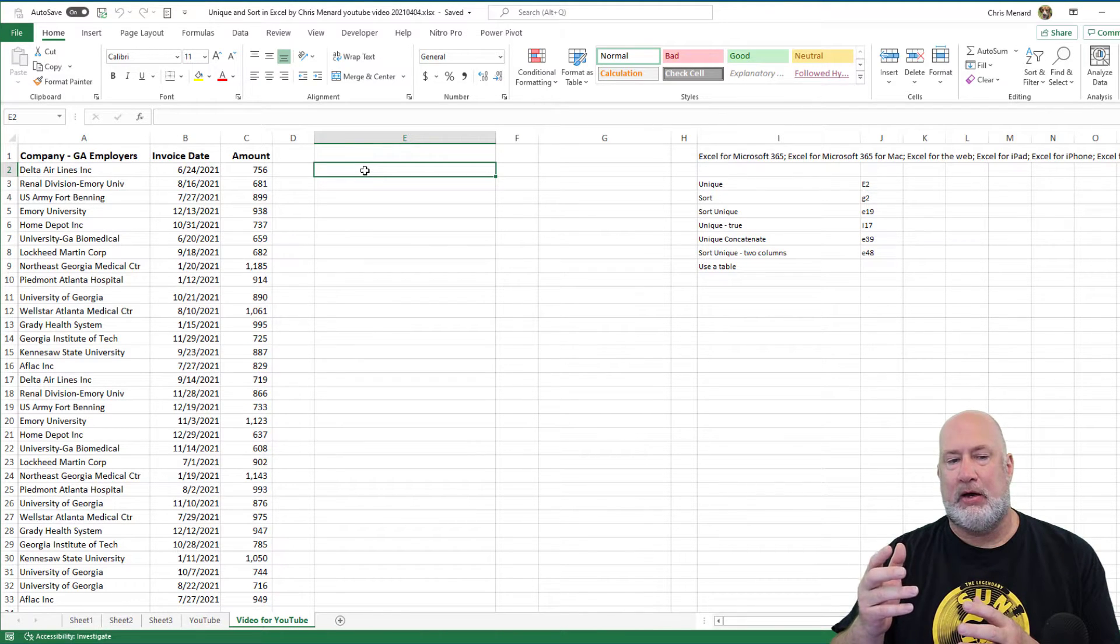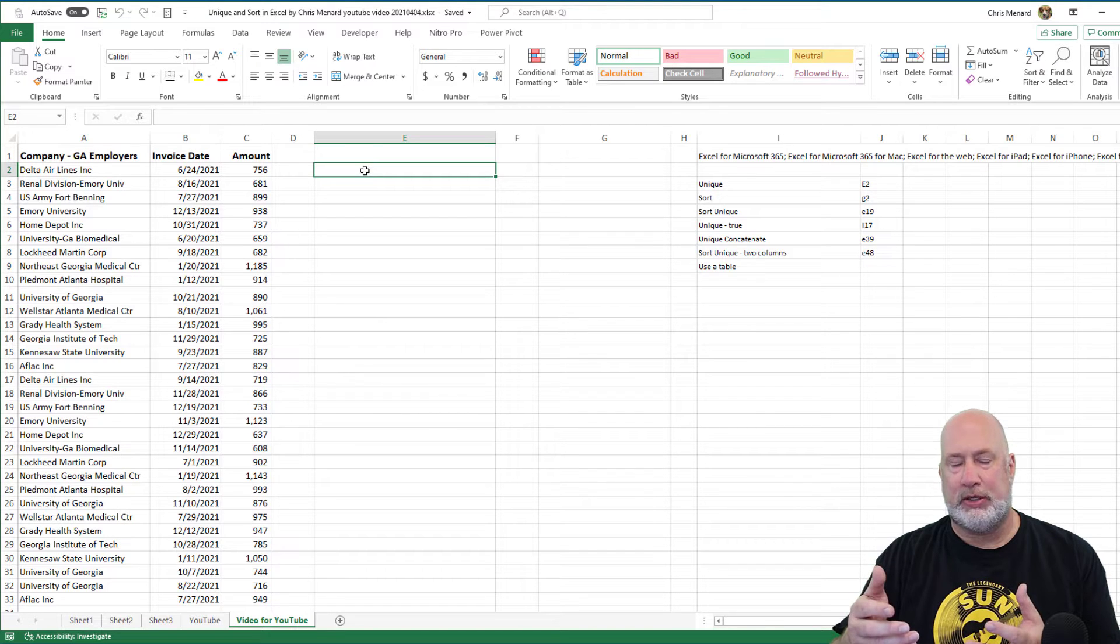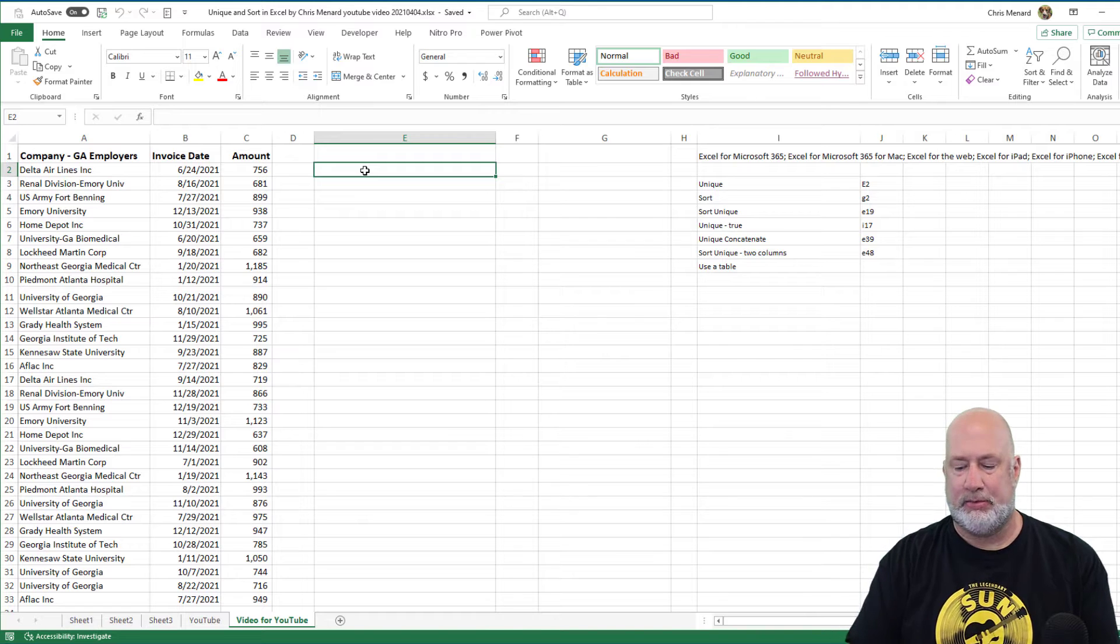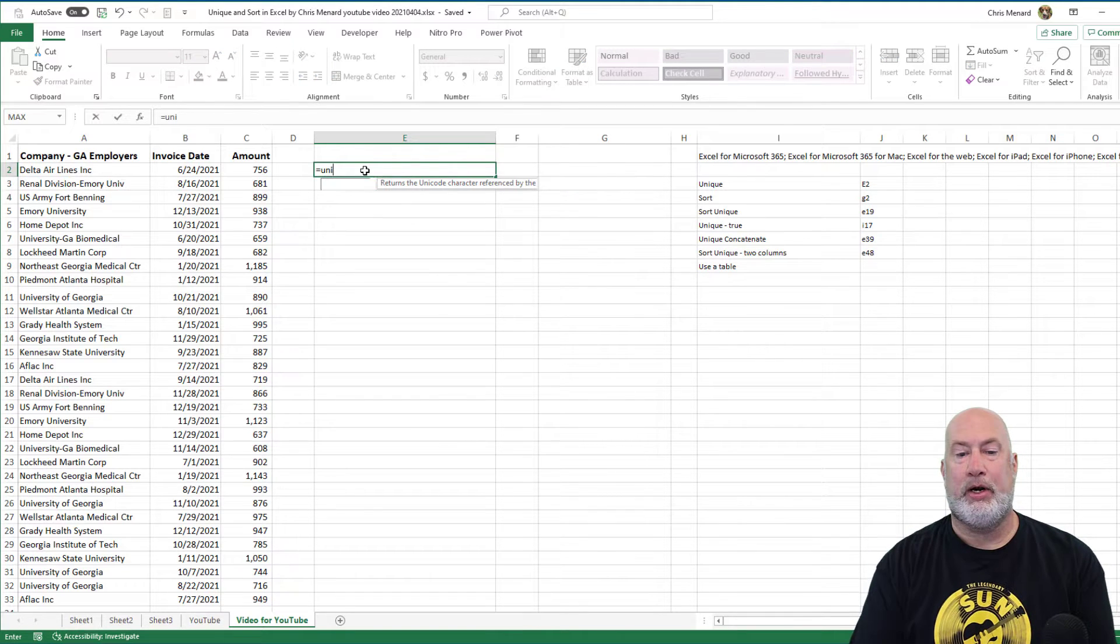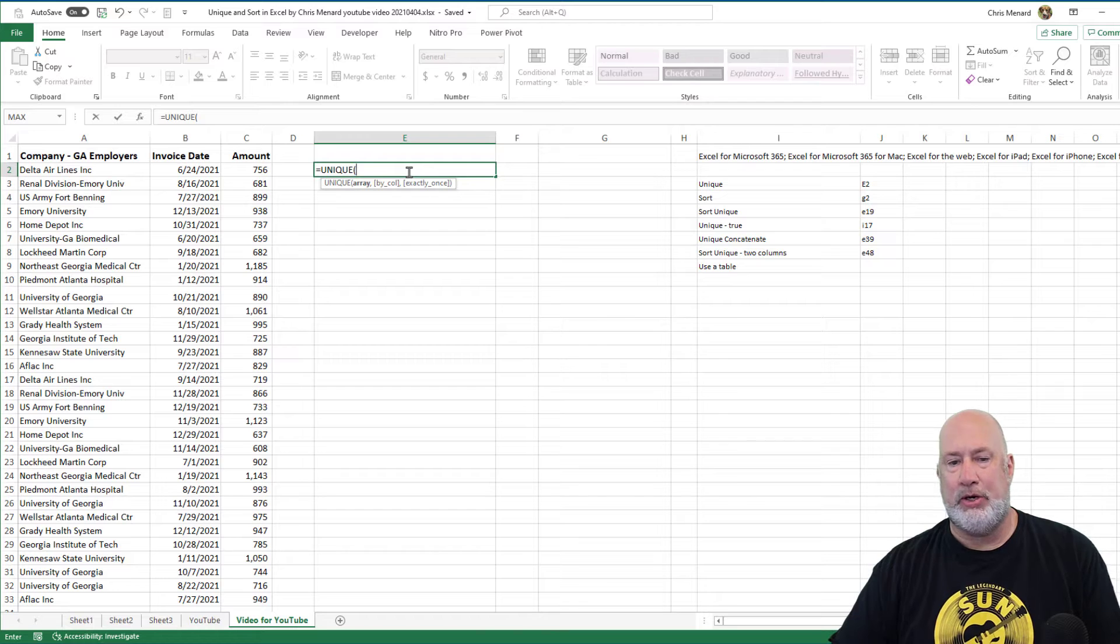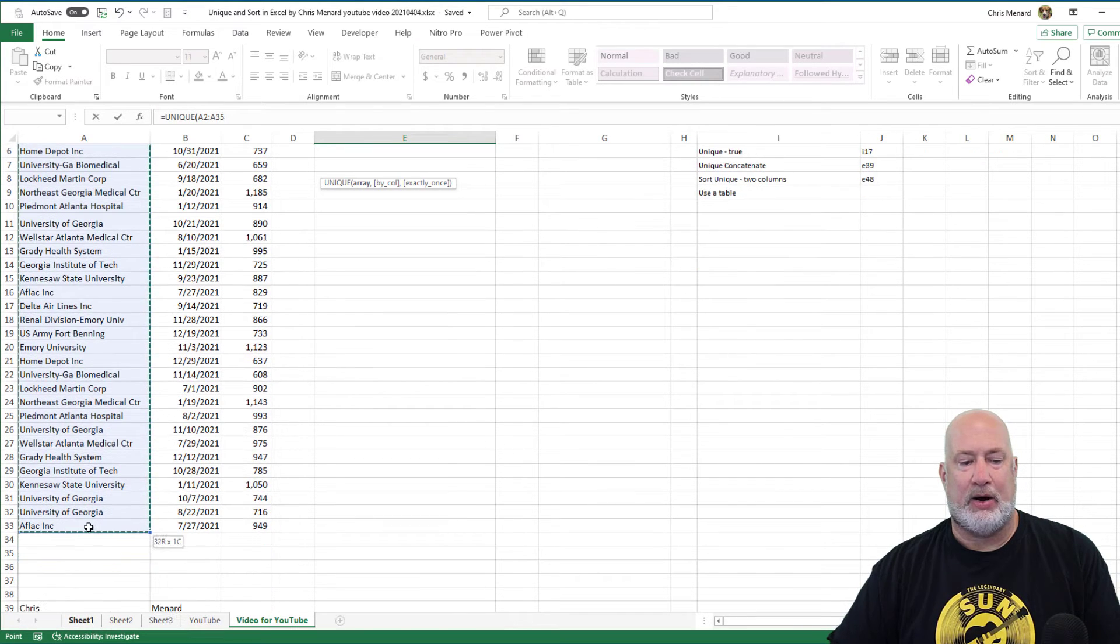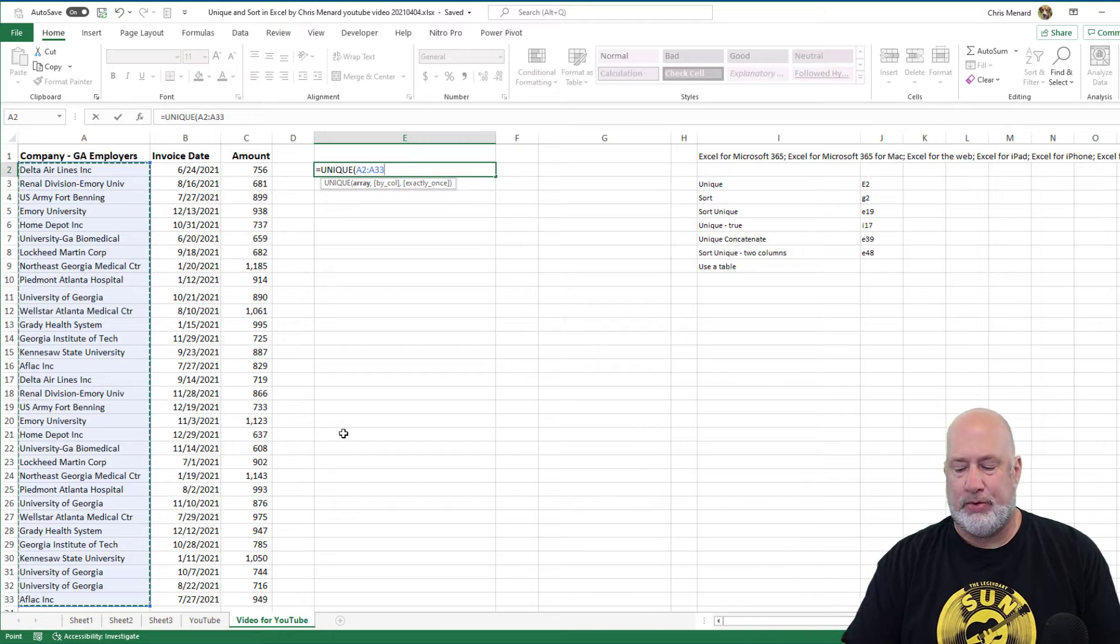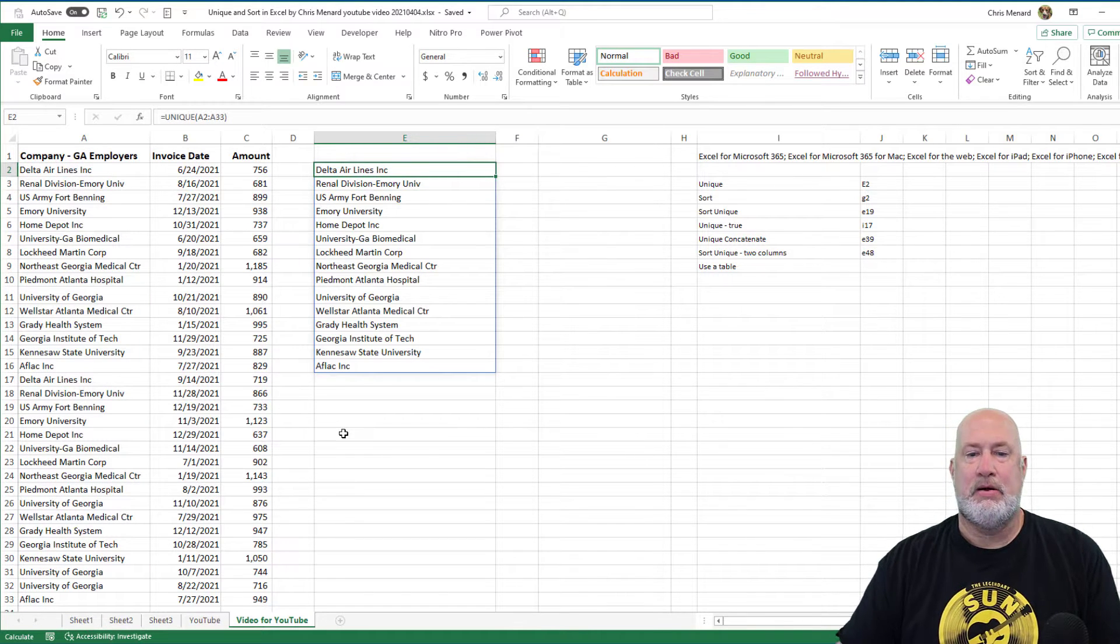I've got a list of customers—I picked the largest employers in my state, in case you're wondering. I made up some order dates and invoice amounts. I want to know who are the unique customers. So equals unique, I'm going to simply highlight the entire range, which is A2 to A33, and press Enter.